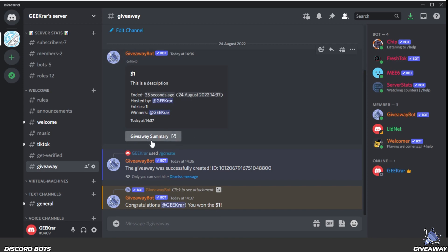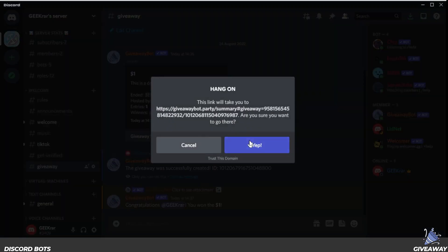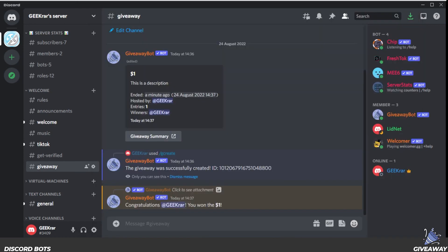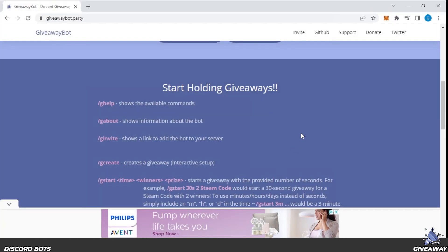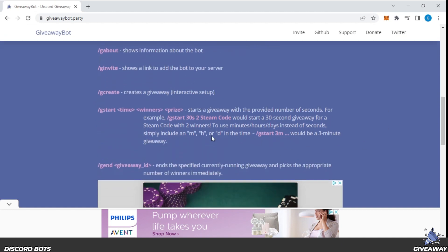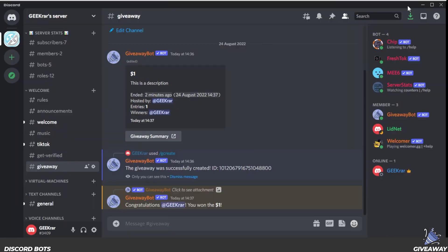And that's how you do it. You can see over here at the top it has a summary — if you click on that, it's going to launch your browser and go over to the giveaway bot website, and it'll list all the information including an ID code for reviewing later on. All the commands for this Discord bot are listed on their website, so you can go into more detail and customize it however you please.